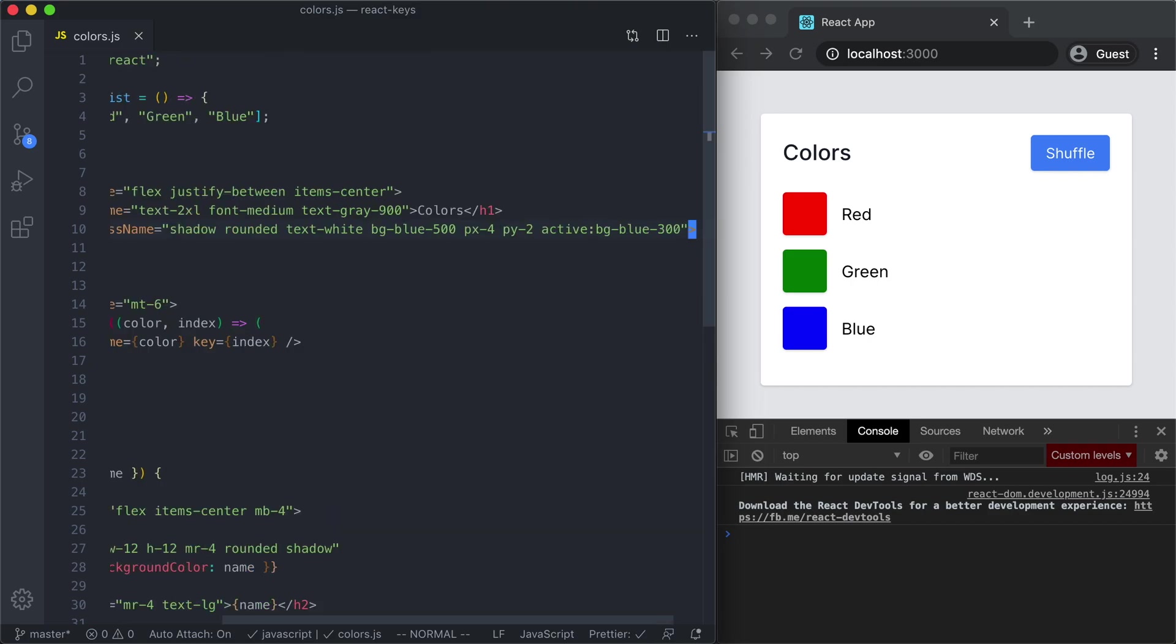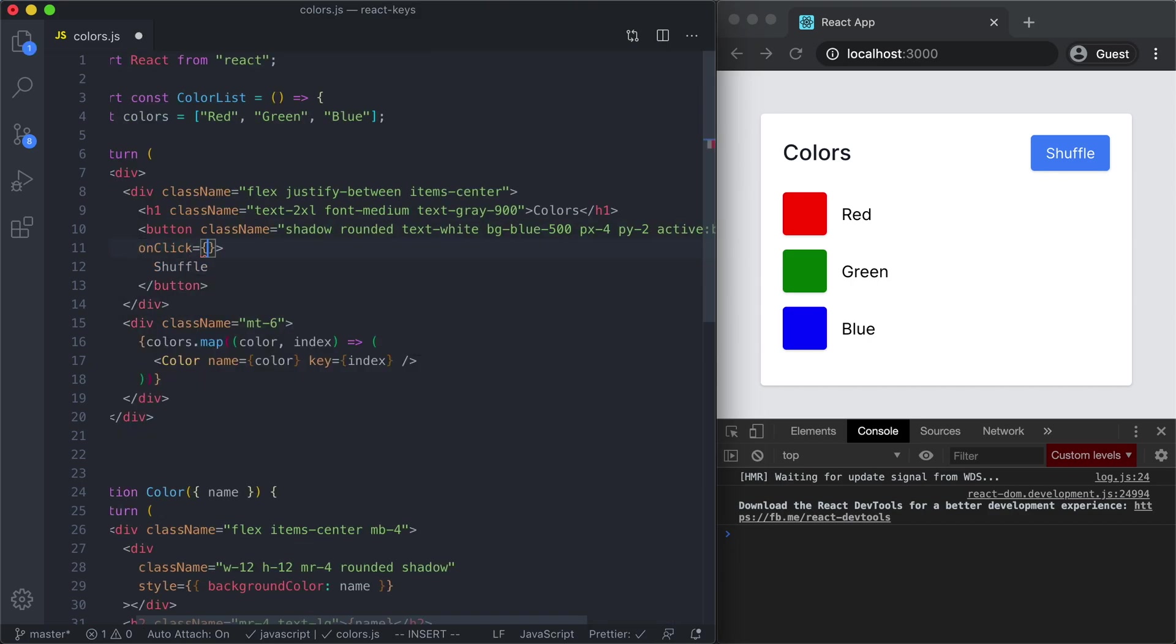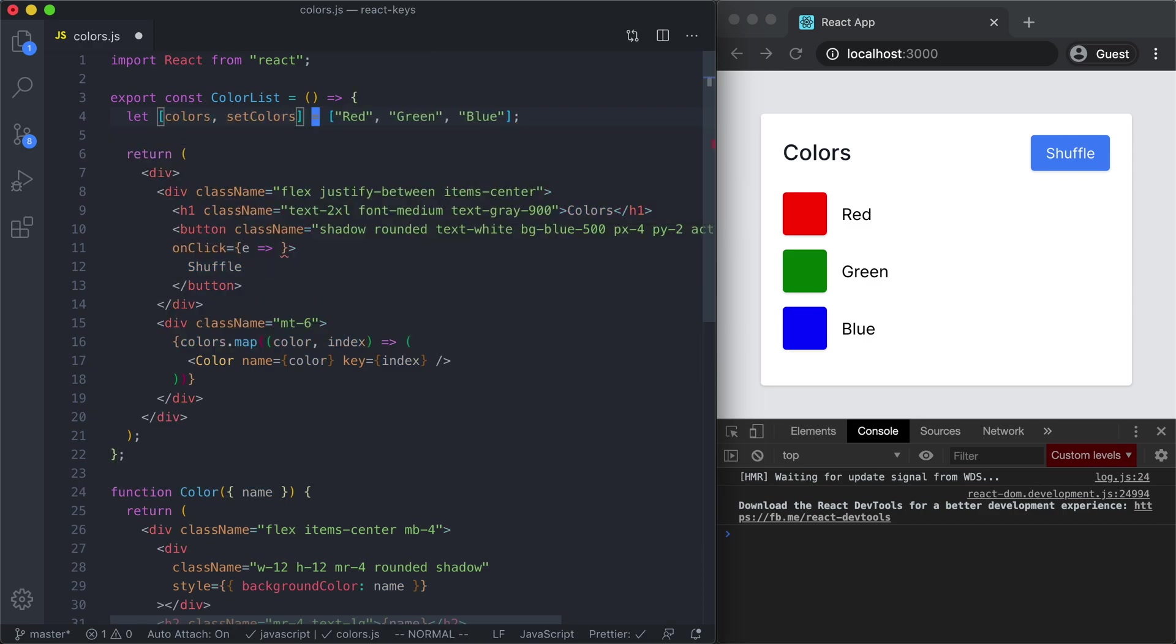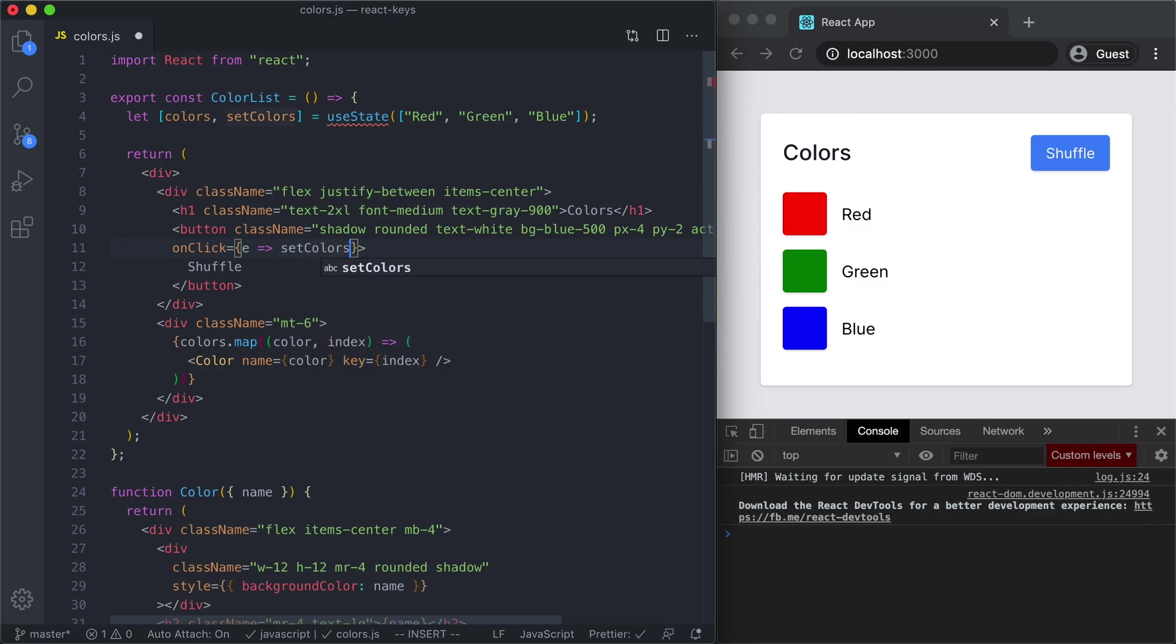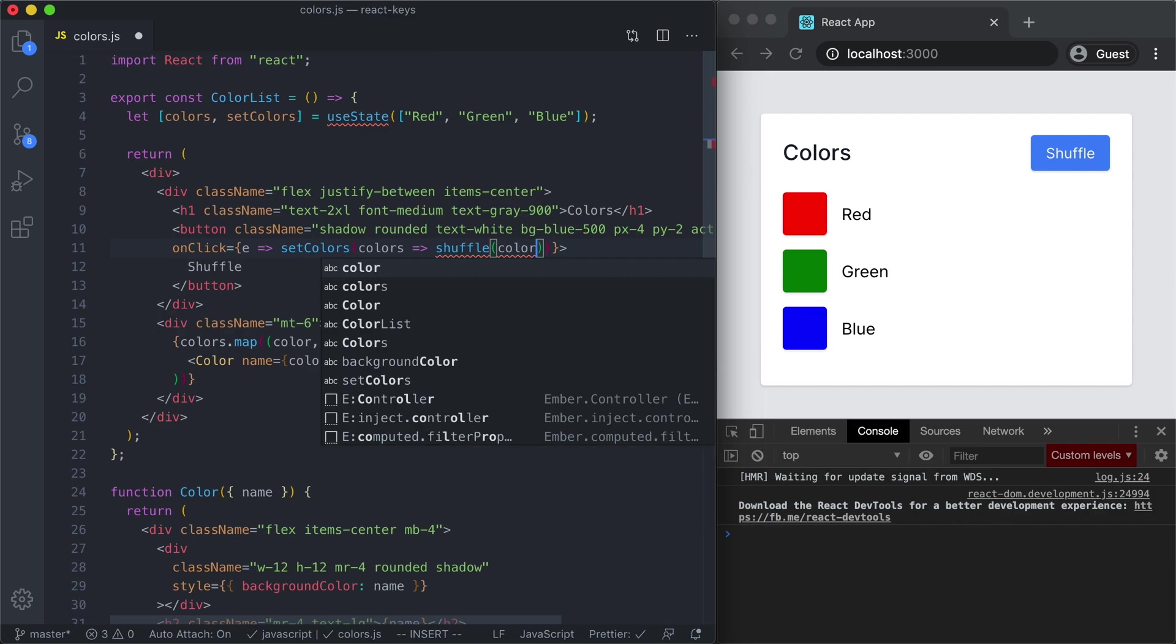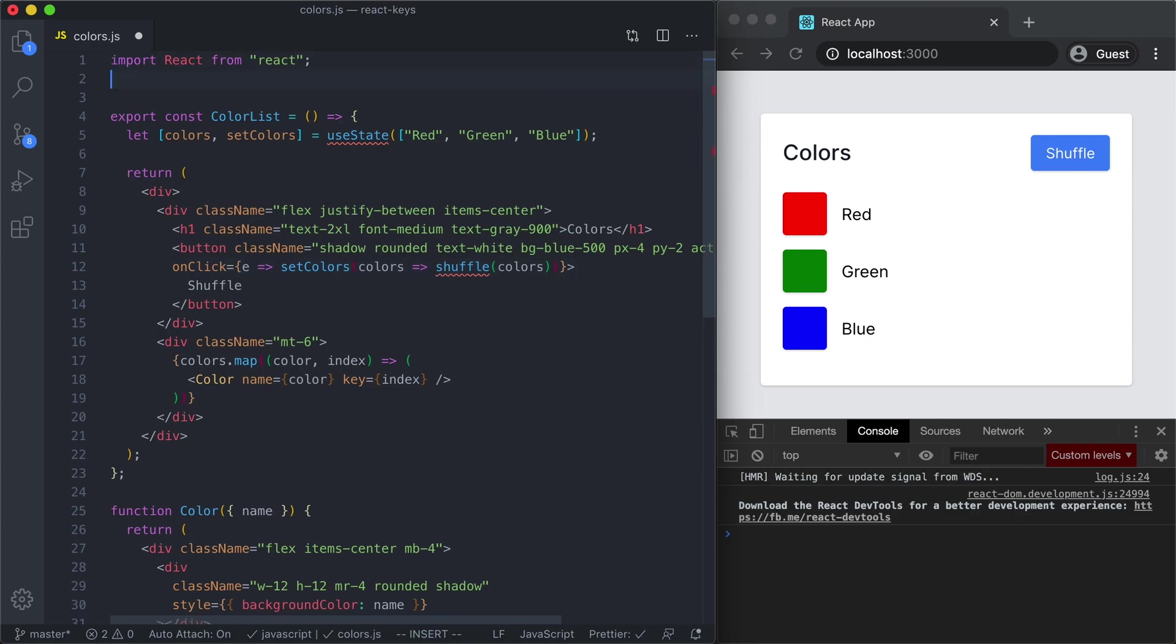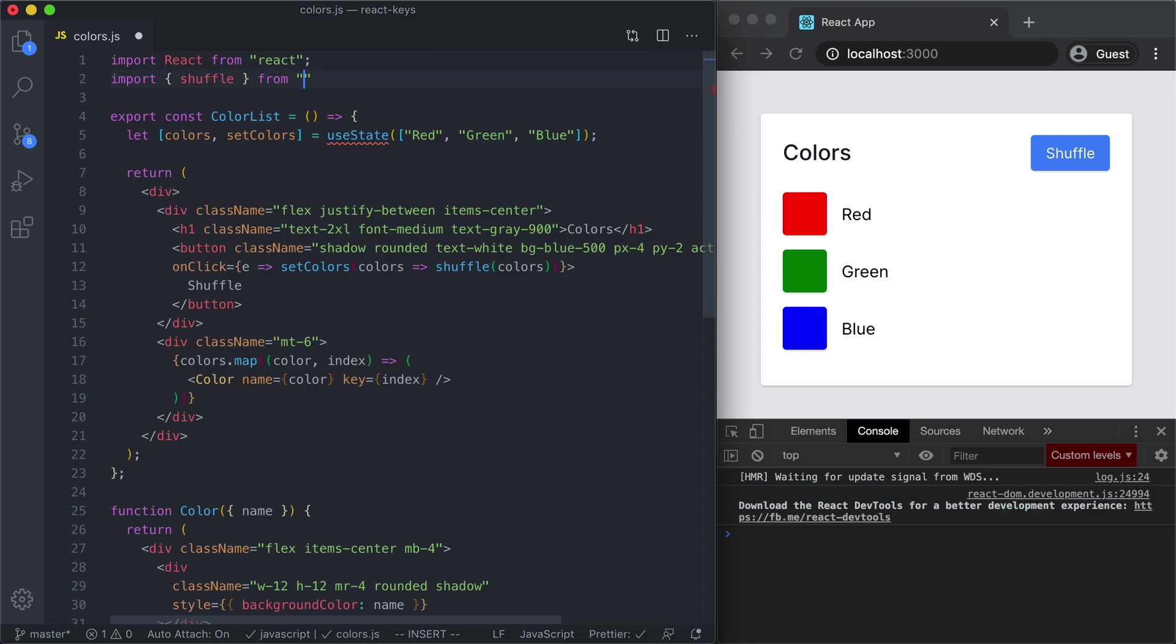First thing we'll do is come over to our button and we're going to add an on click handler and right here we need to shuffle our colors. Now before we can do that we will need some state. So let's change our colors to use state. Now we can come back to our on click handler and we can invoke that set colors function and here what we're going to do is we will take the current colors and set them to a value that shuffles them. Now we need to define shuffle so luckily for us we have lodash installed so we can import shuffle from lodash and while we're up here we will also import use state.